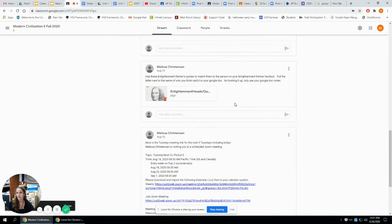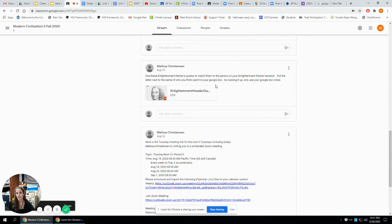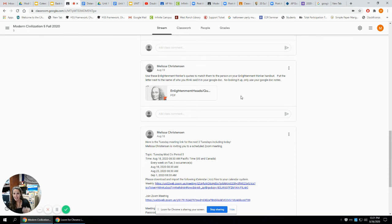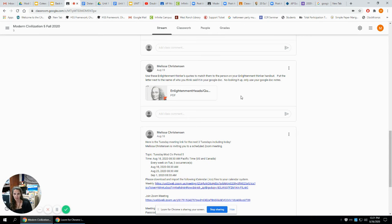Scrolling down, you can see another thing they did — they looked at some Enlightenment thinkers and learned about them. They got a group of pictures with a quote under each one, with a letter on each. They had to figure out who said what. We did that in breakout rooms to give them a chance to talk in small group discussion, figure out what they thought, and then come back together and work it out as a full group.